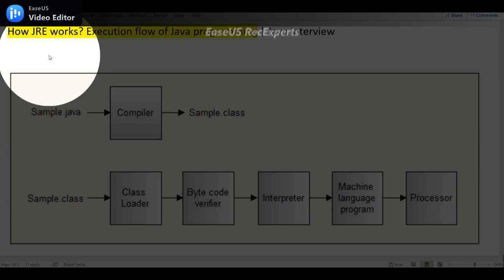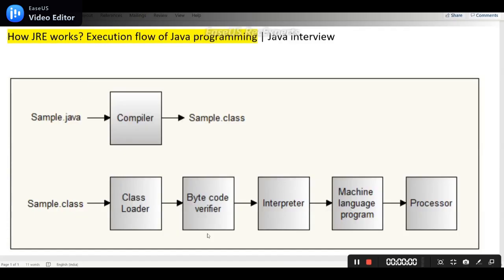This answer is same for how JRE works. If they ask about Java Runtime Environment, this is the same answer.